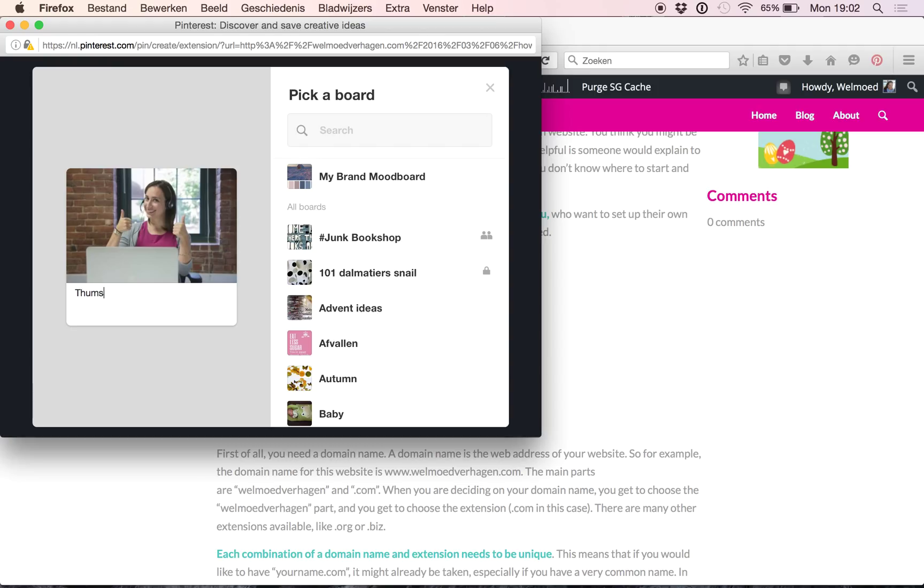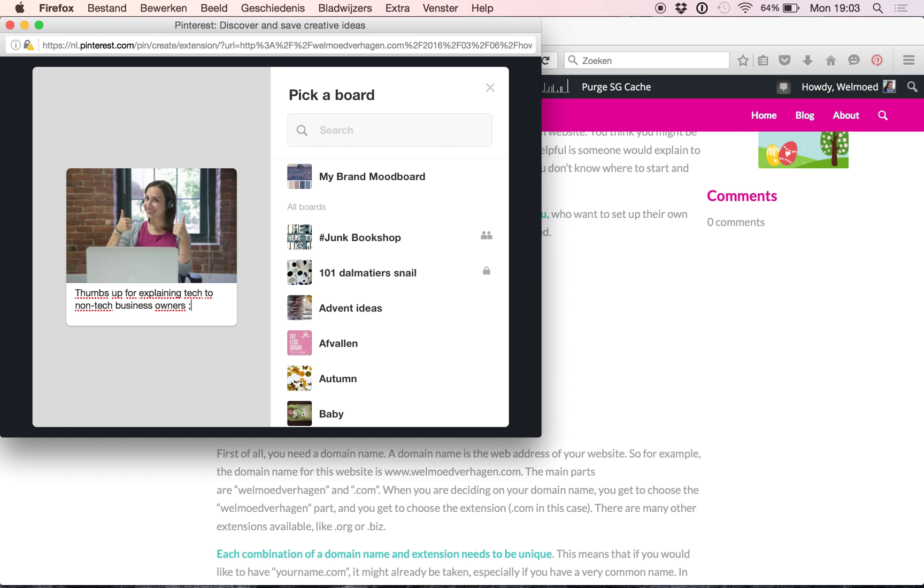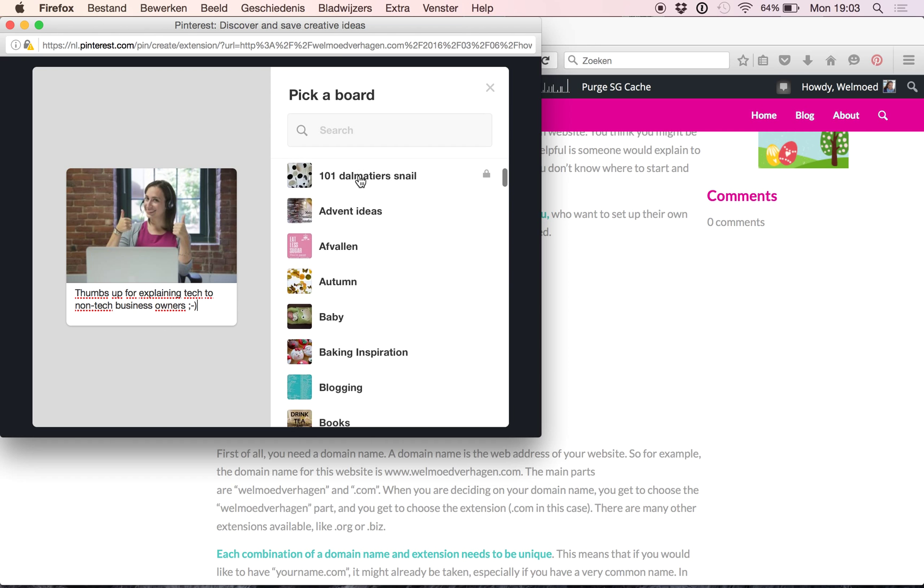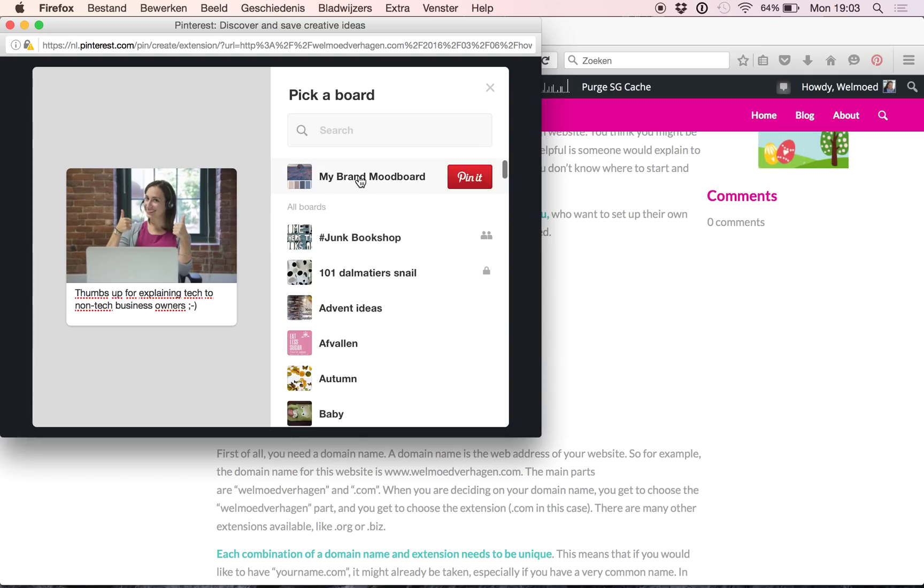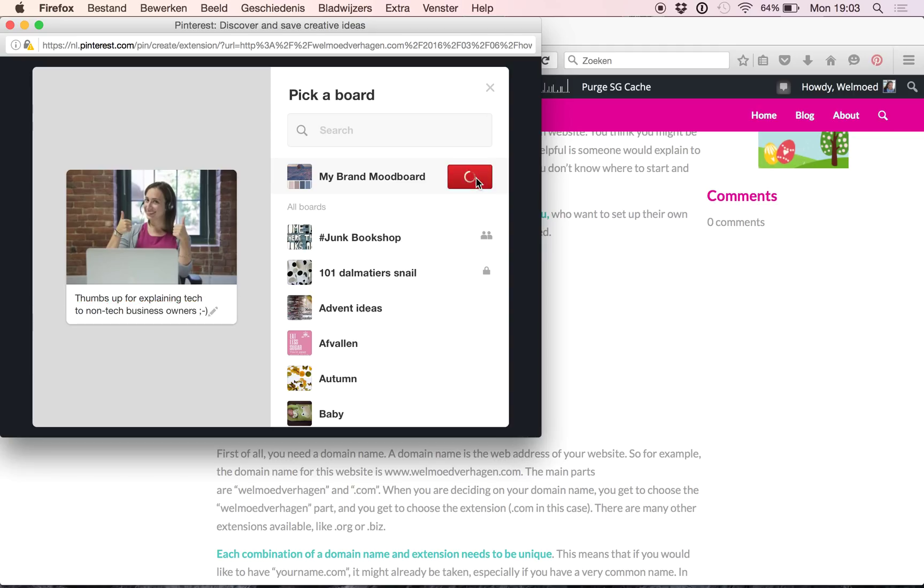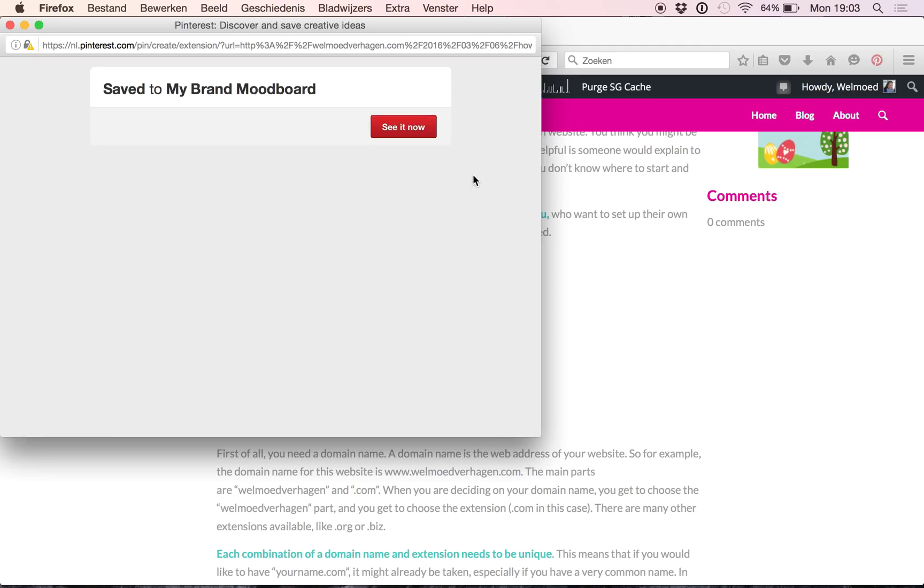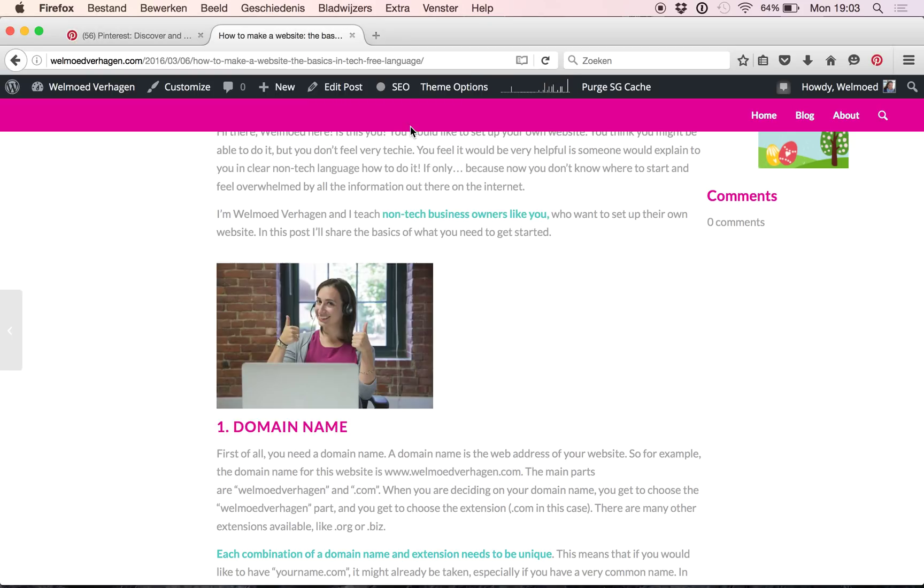So I'm just going to say thumbs up for explaining tech to non-tech business owners and I'm choosing the board that I want to add this picture to. So I'm in this case just choosing my brand mood board. I click Pin It and we will get this pop up and I'm just clicking see it now. So it will open Pinterest.